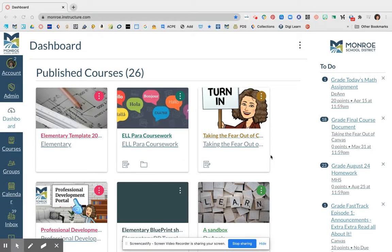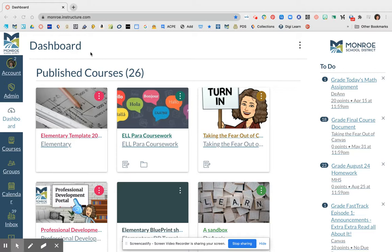Hello, this is Deanne Hermes, and in this quick tutorial I'm going to show you how to find your student's pairing code. So you're going to want to go out to your student's Canvas account.